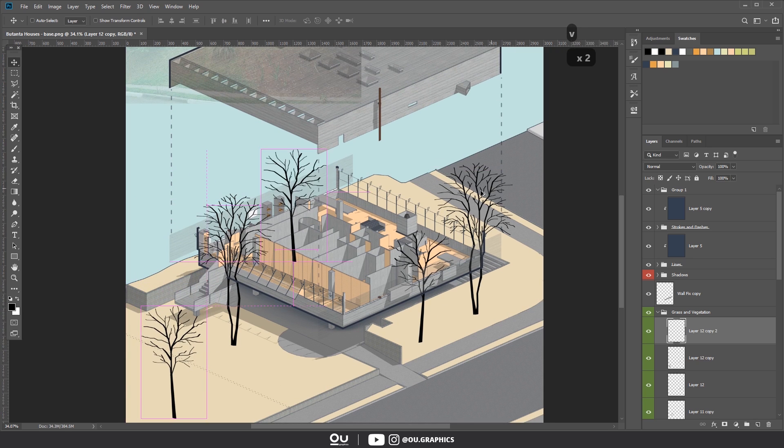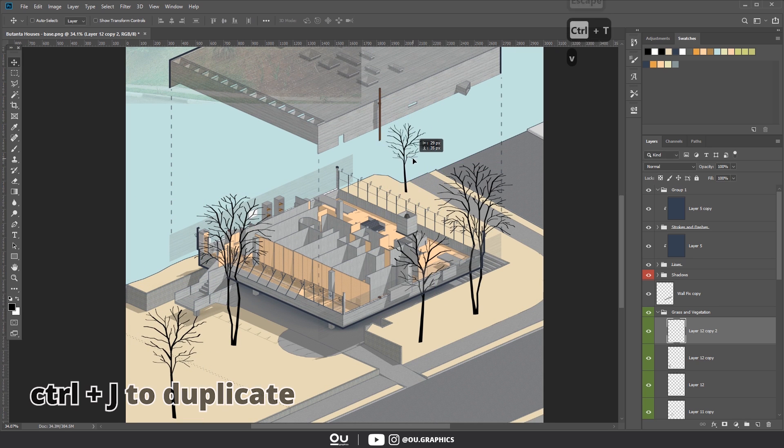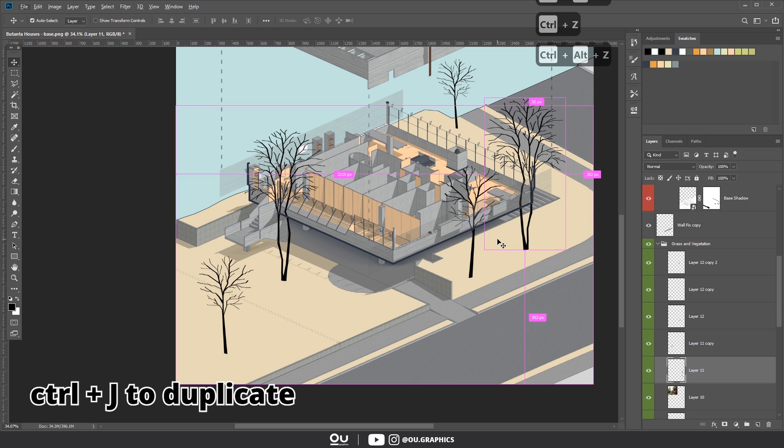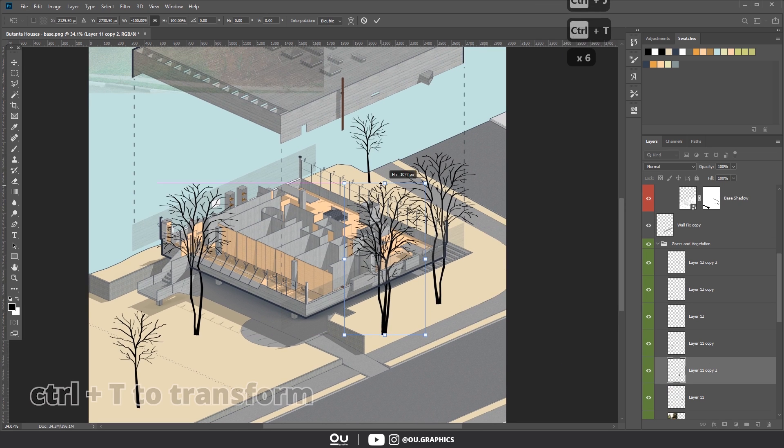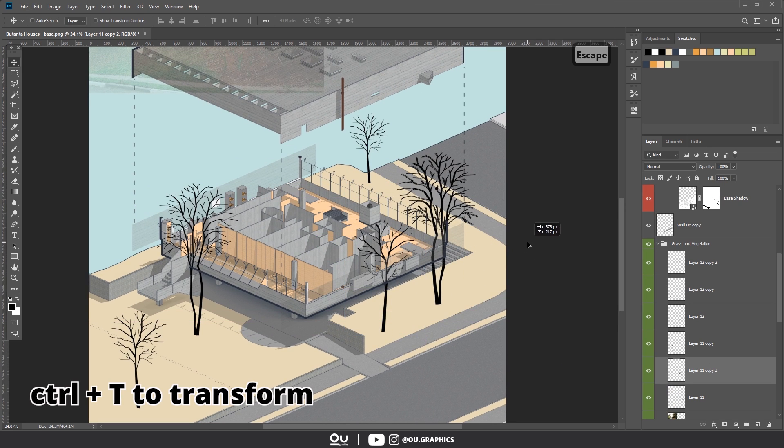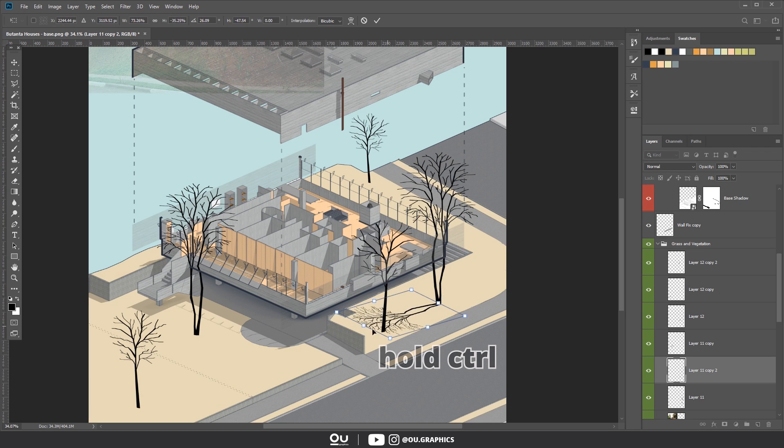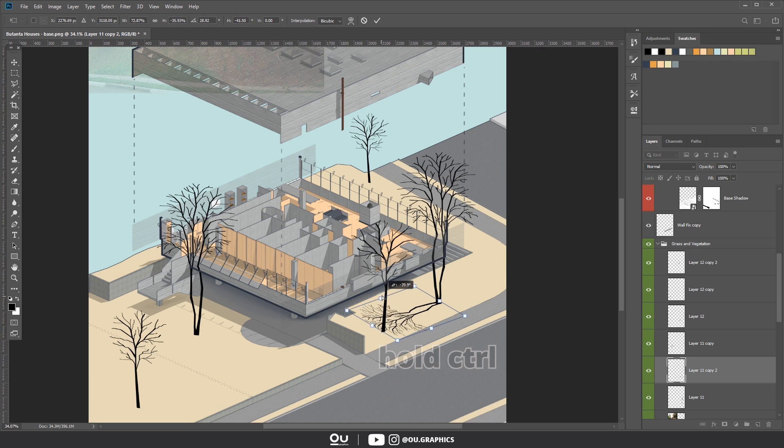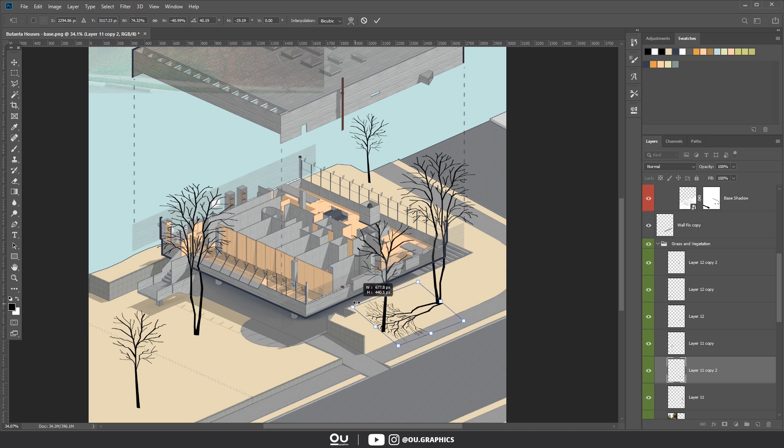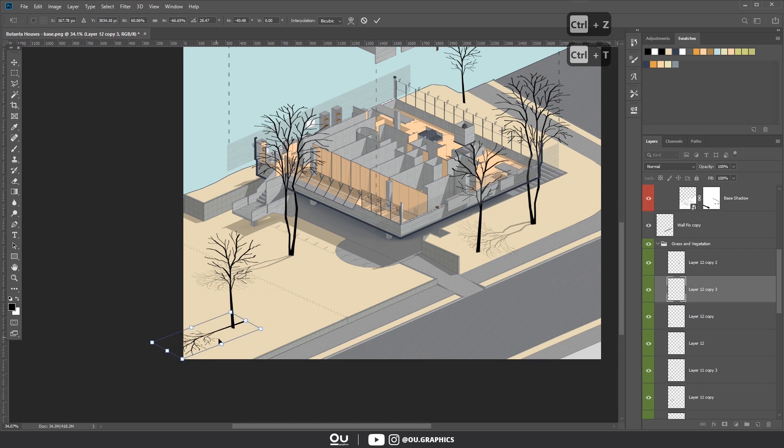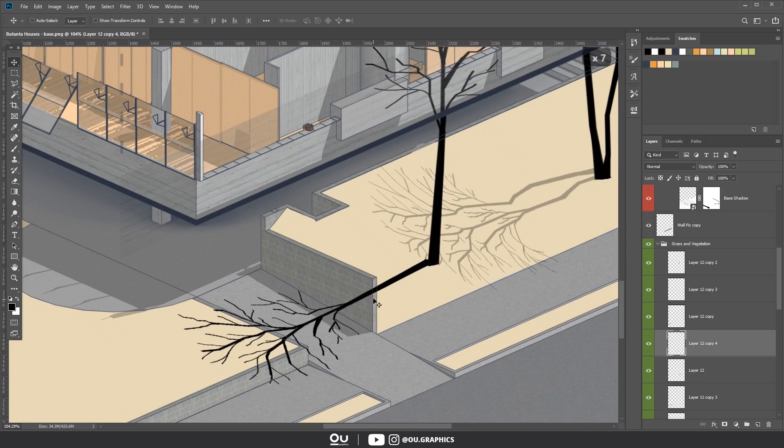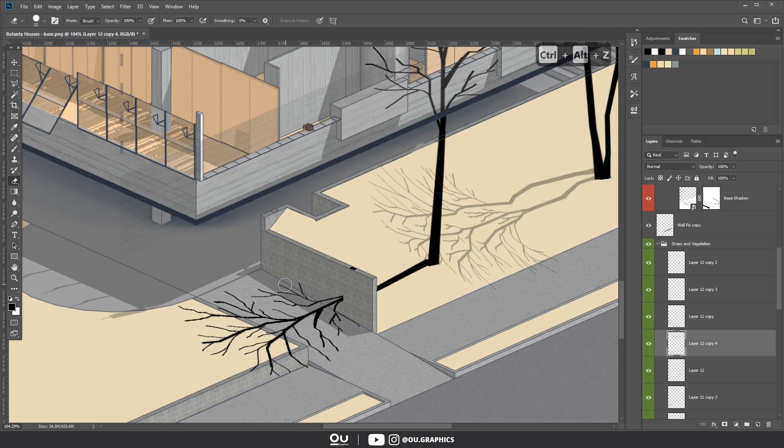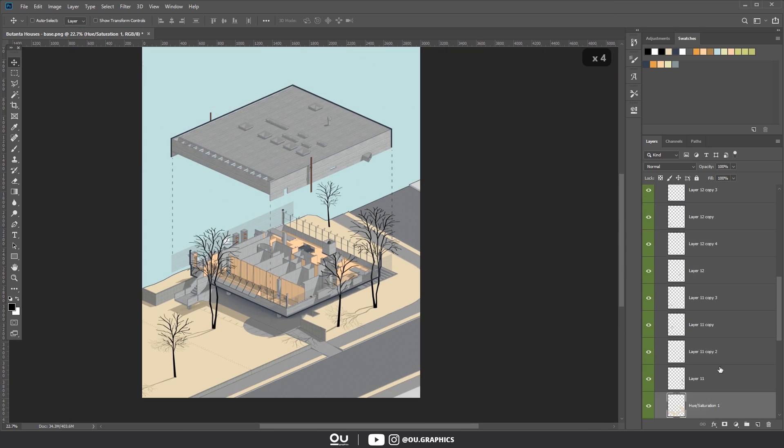Alright, after all the trees were placed, we can duplicate each layer with Ctrl-J, and using the transform box, Ctrl-T, make it flat on the ground. If you hold Ctrl when pulling the transform box nodes, it will automatically distort these nodes, so it makes it easier to place on the ground. Then fix any parts with your brush if needed, and finally reduce the opacity to around 30 to 50%.